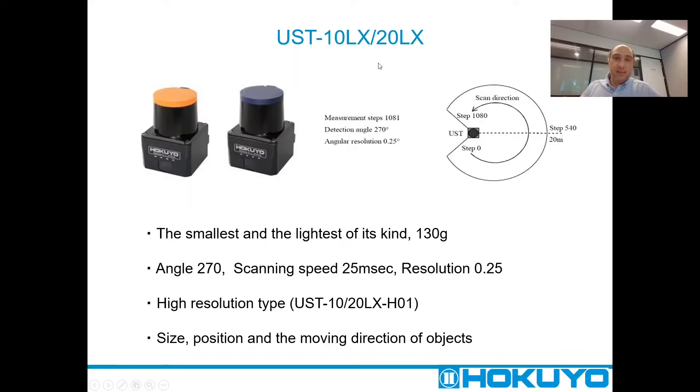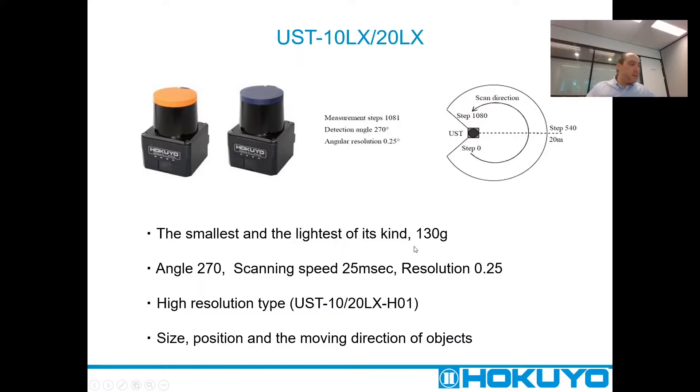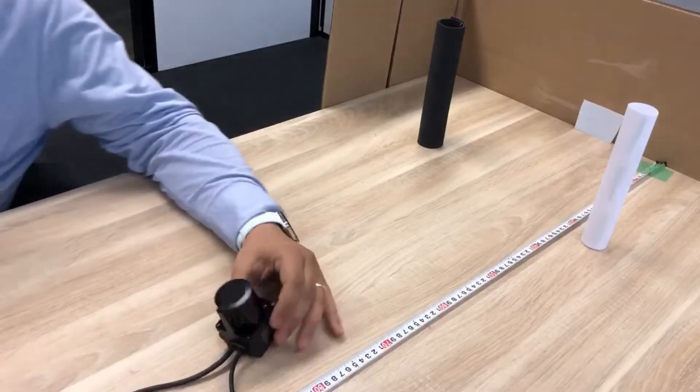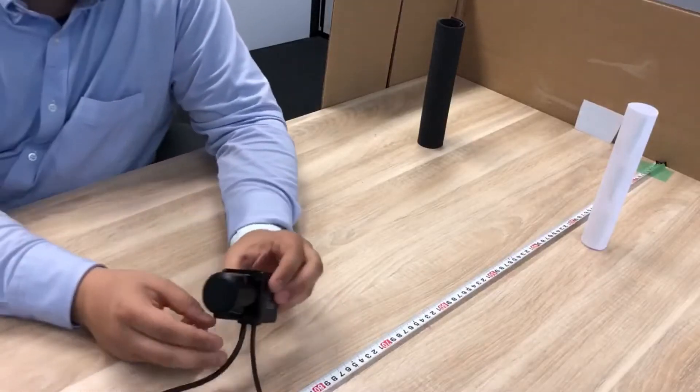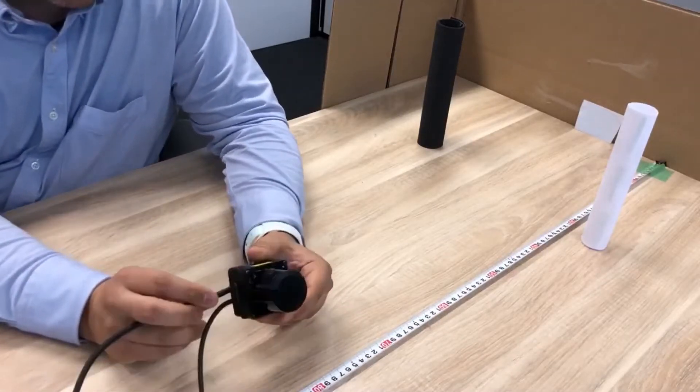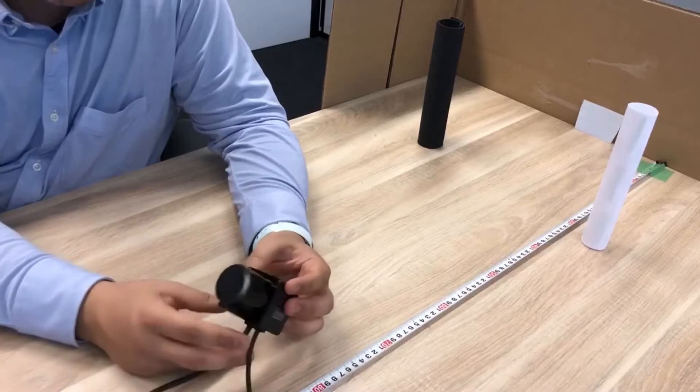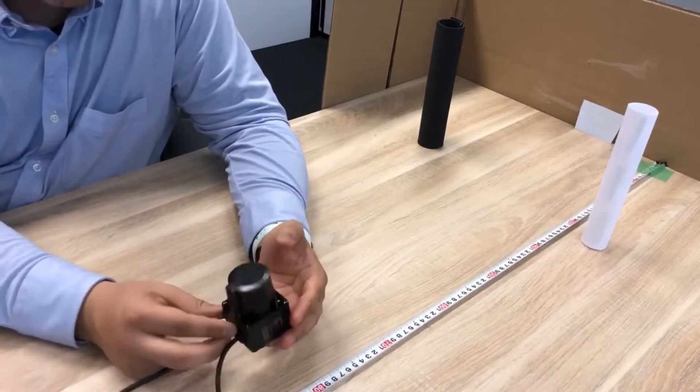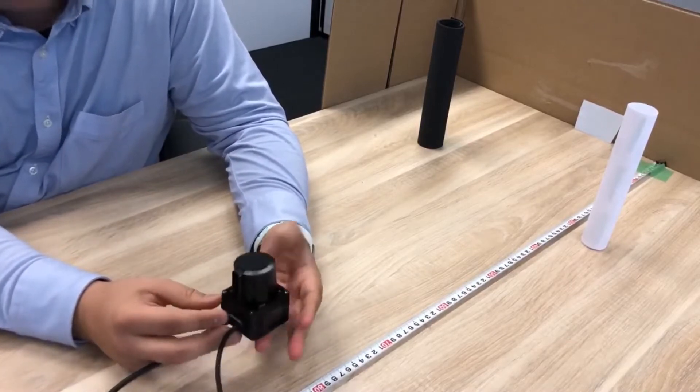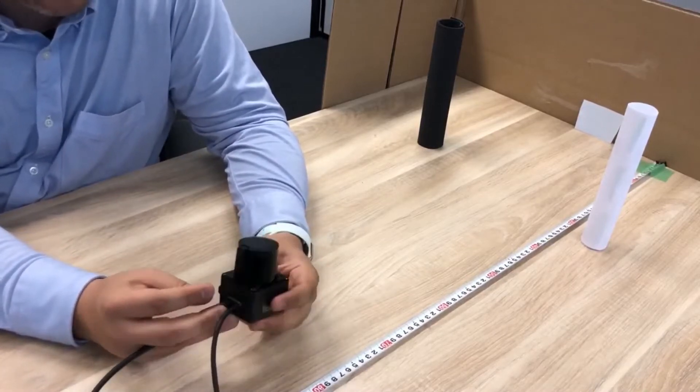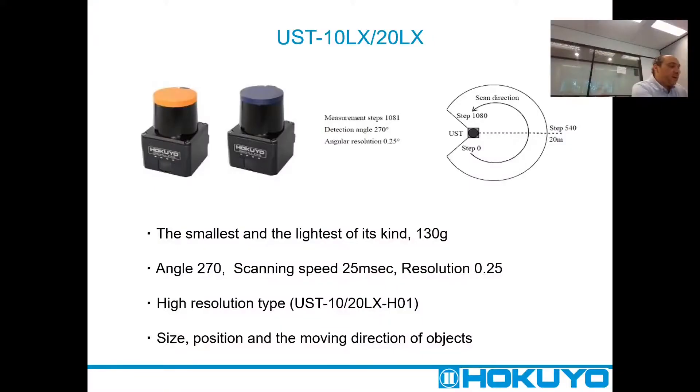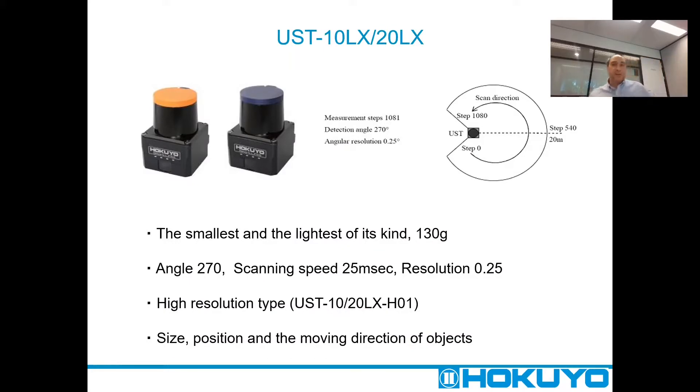The USD 10LX is the smallest and lightest of its kind. Here you can see it - it's very small, very compact, and very light, just 130 grams. It can measure 270 degrees very fast.